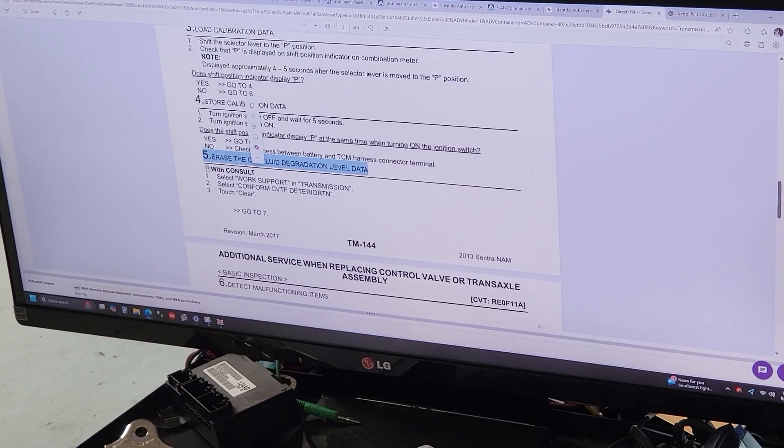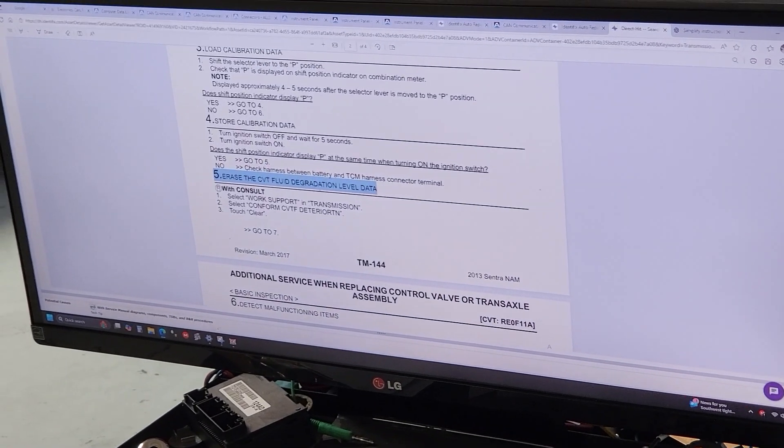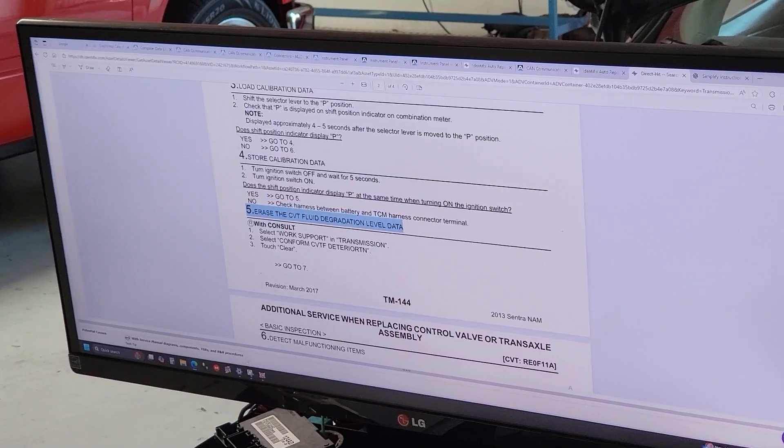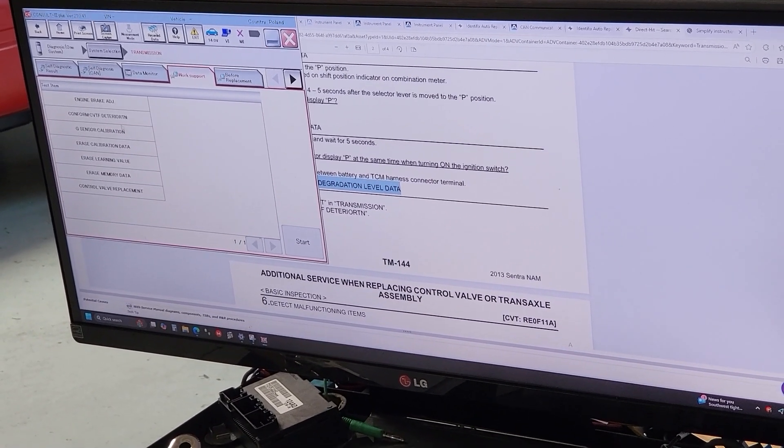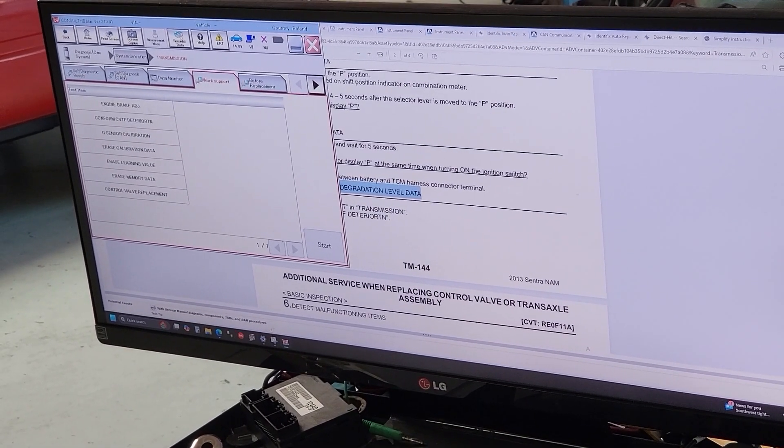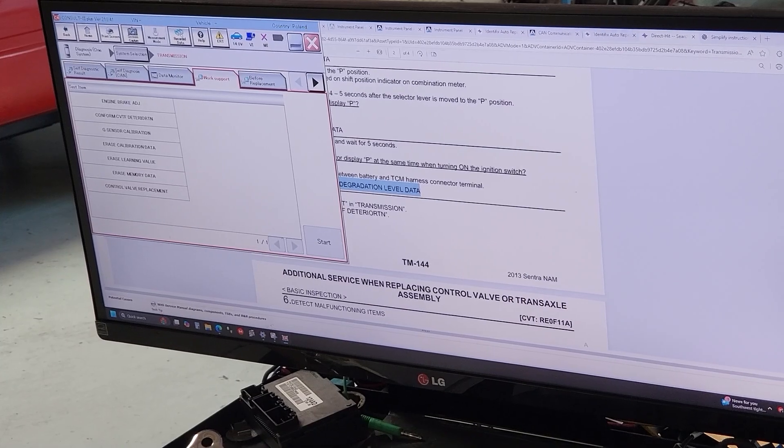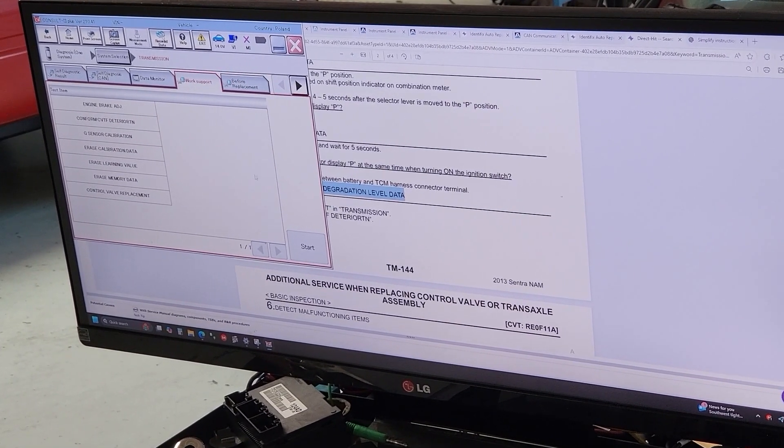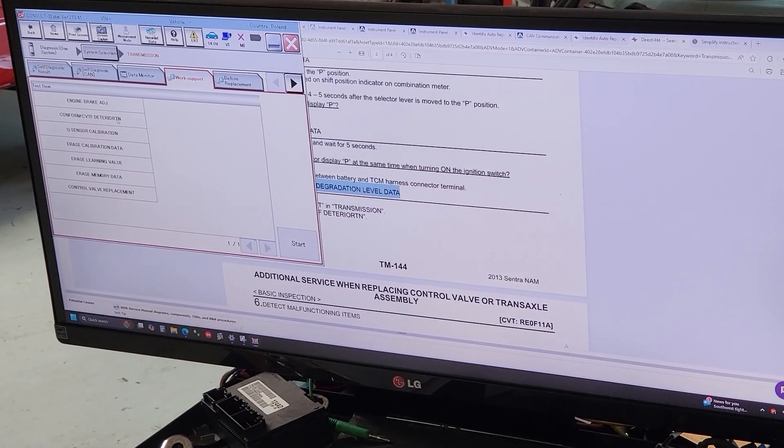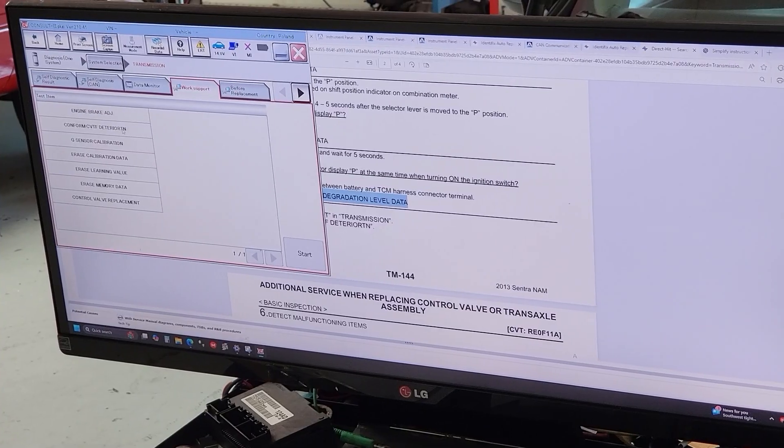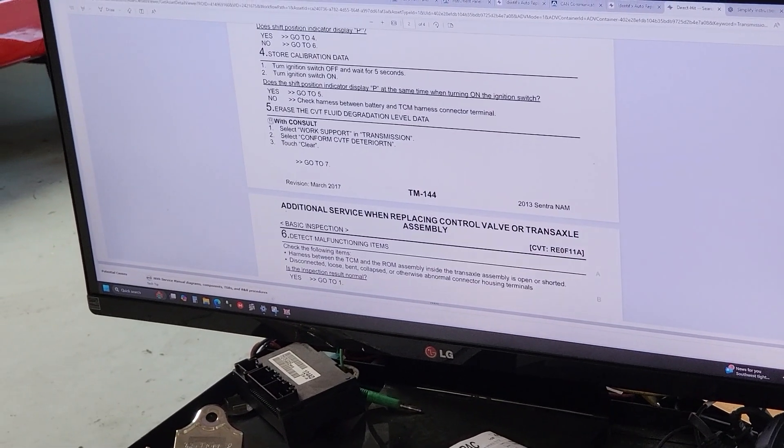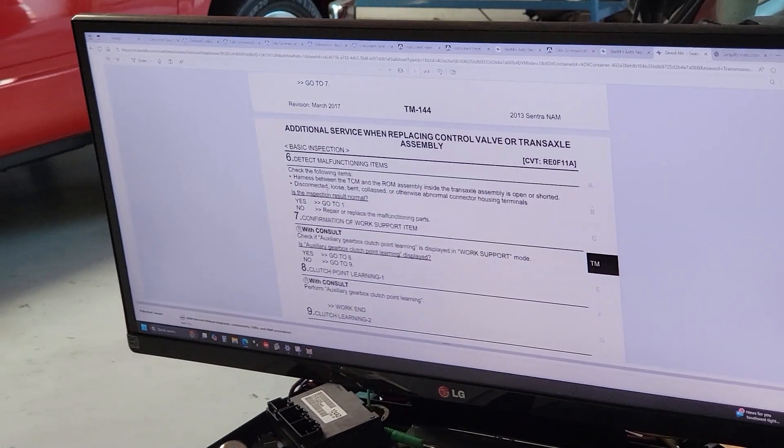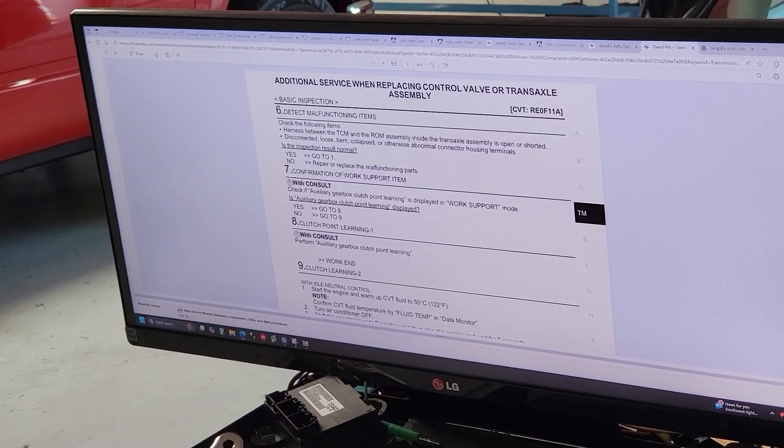Step number five is to erase the CVT fluid deterioration or degradation level data. For that you're gonna go to this option on your scanner. It's not gonna look like this but just click on this. You click on it and then you reset it. It's gonna show you a high number when you enter, and once you reset it it's gonna show you a very low number, very close to zero. Once you complete that, verify there is no issues with the transmission or any codes.